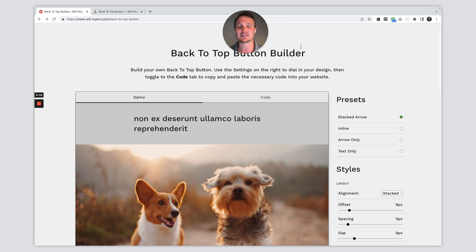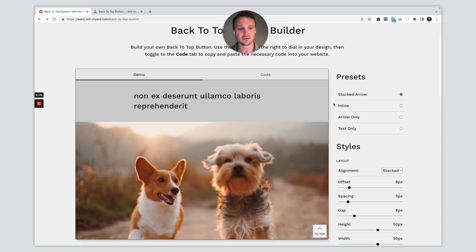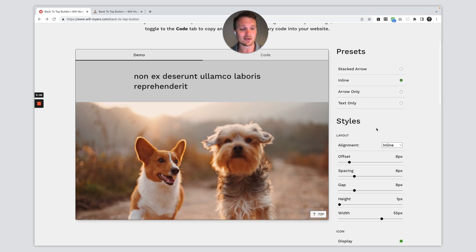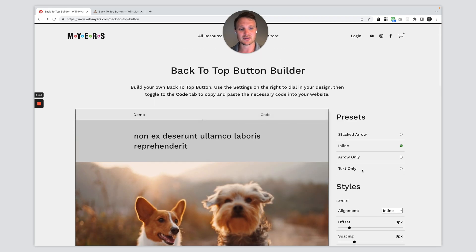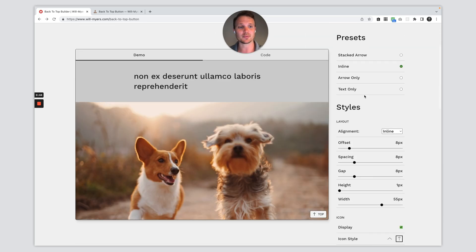So I'm going to show you how to use this back to top builder. The first thing on this builder is the presets right here. So you can choose between any one of these presets, but feel free to change any of the styles down below. These presets just preset a couple of the styles, but you can change this however you want.